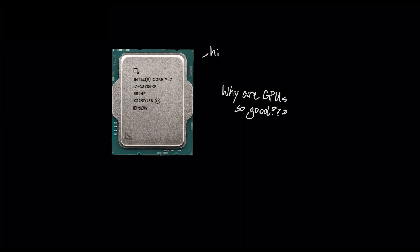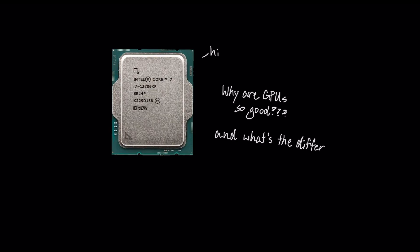To understand why GPUs are the engine of the AI revolution, you first have to understand the fundamental difference in how they work compared to a computer's main processor, the CPU.